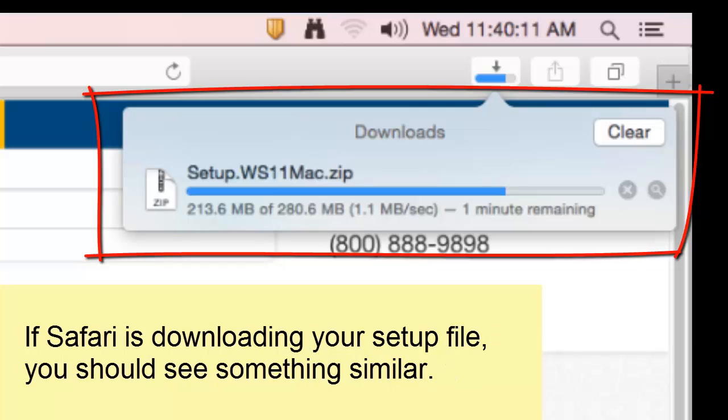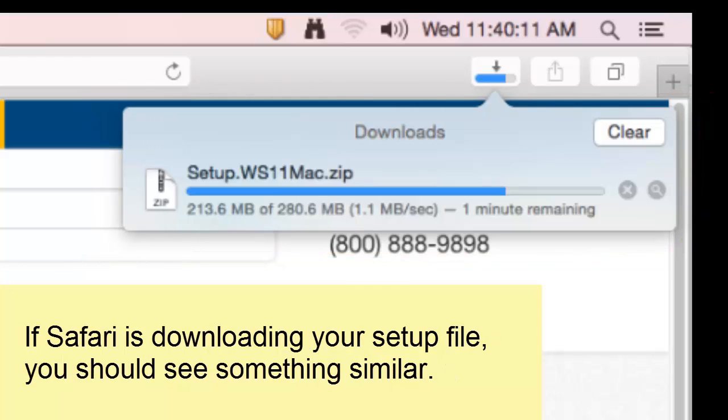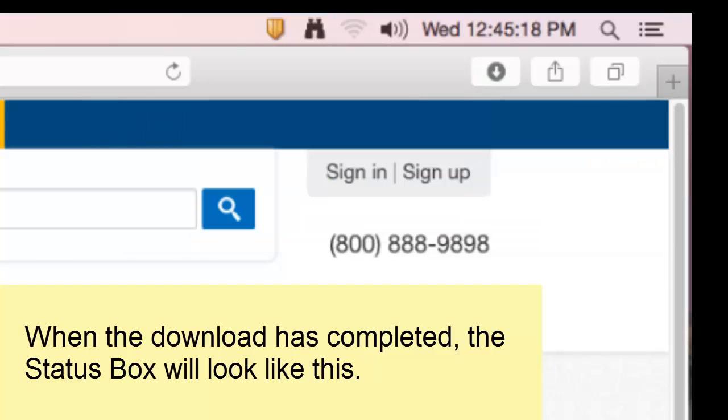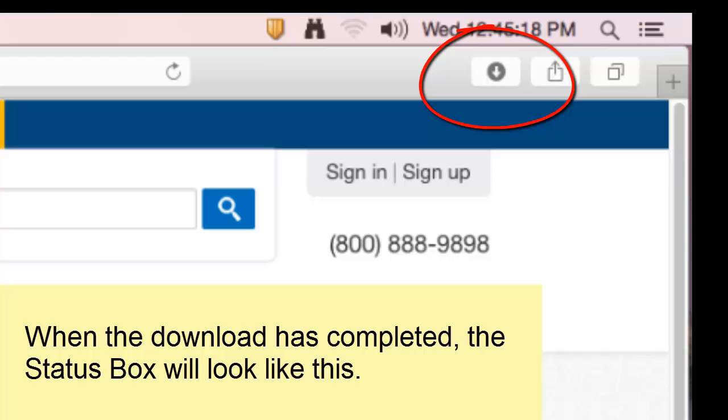If your Safari browser is downloading our setup file, you should see the same thing. When the download is finished, the Safari download status box will look like this.